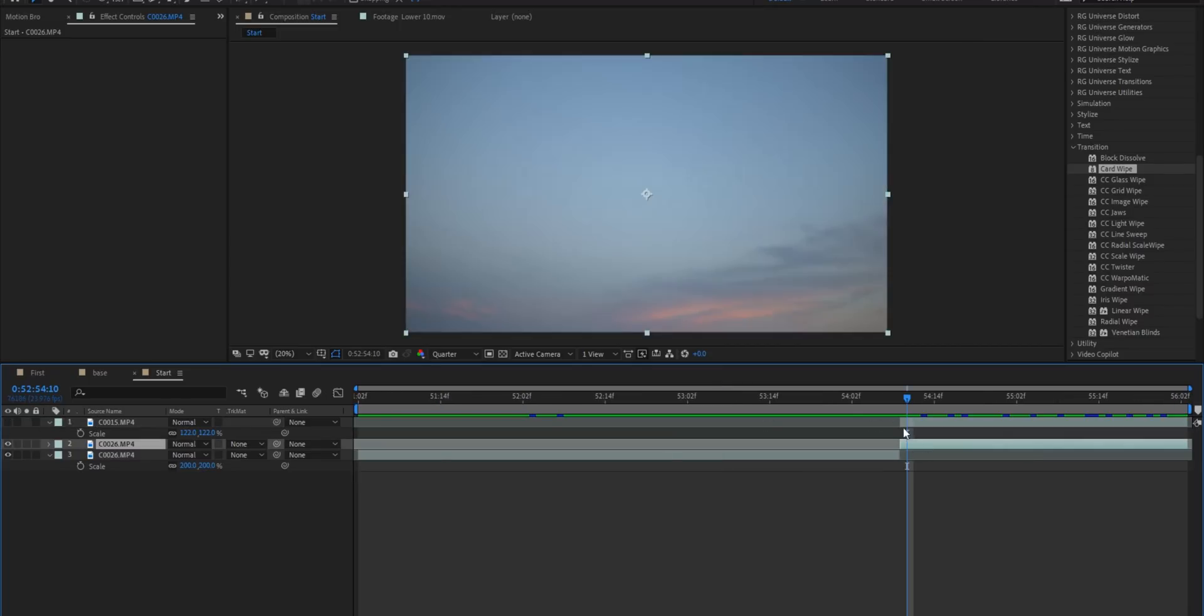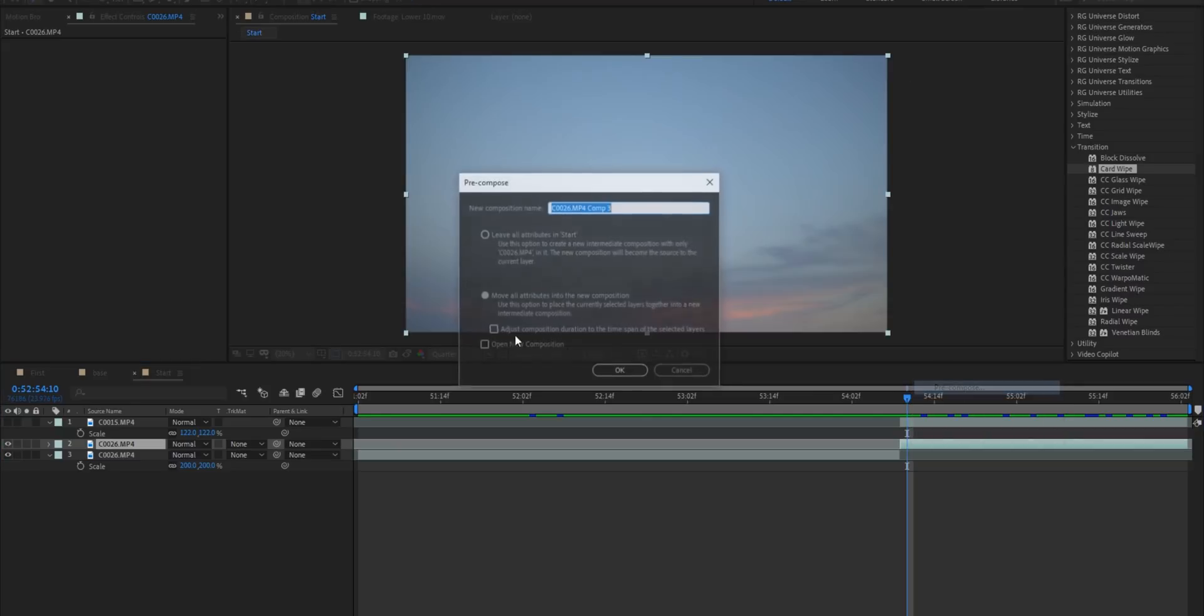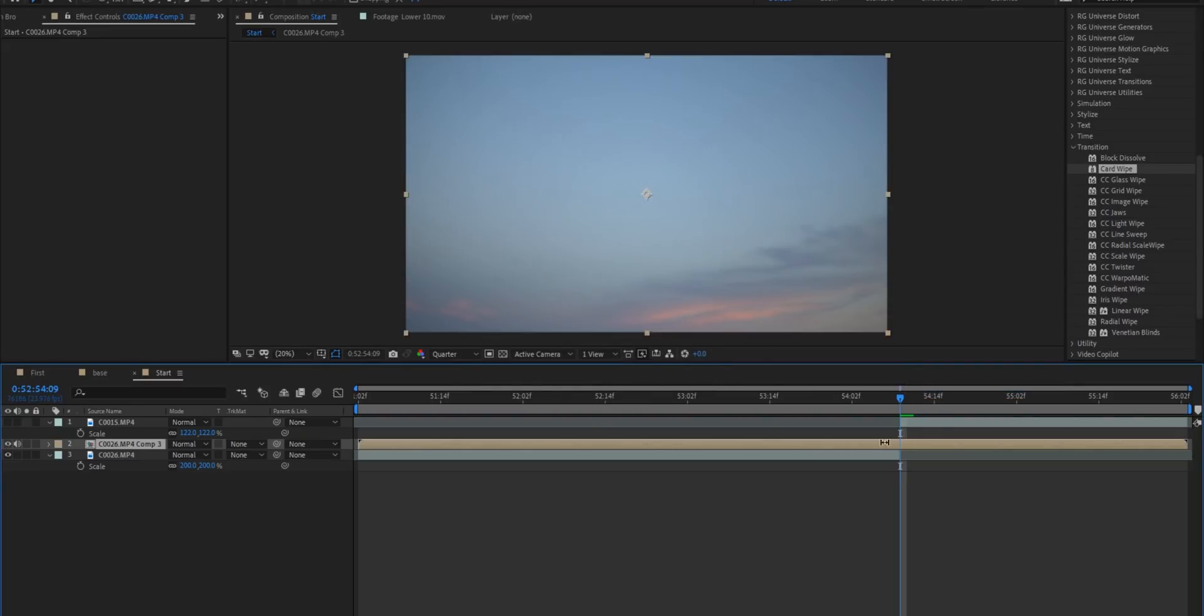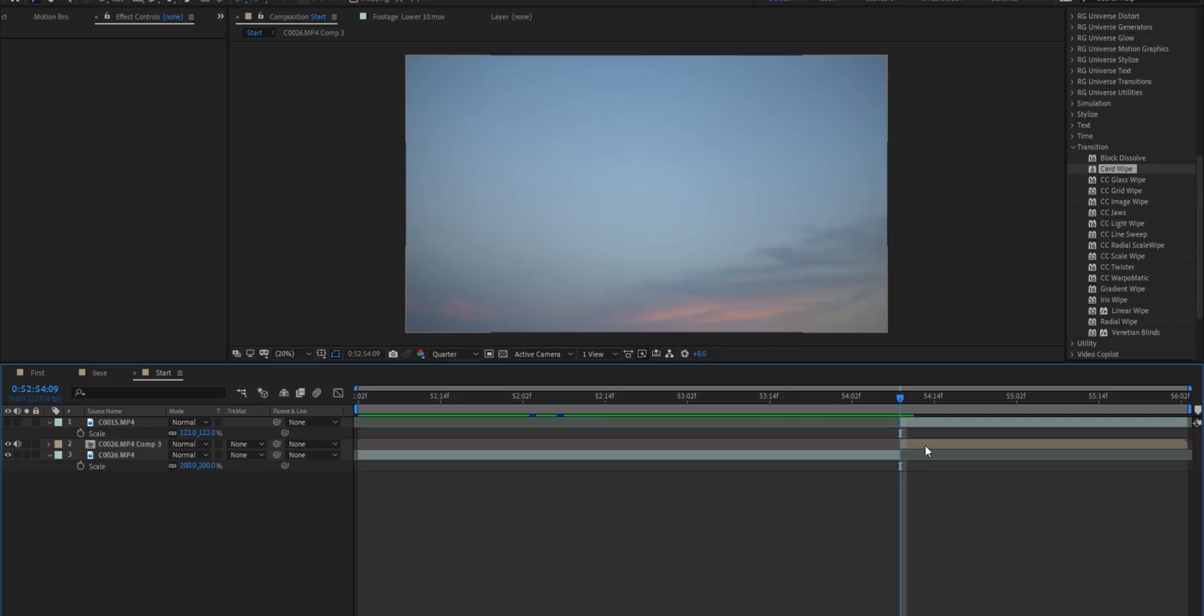We'll turn off this clip for now and we're going to pre-compose it. Move all attributes into new composition. That's okay. I always like to trim my pre-comps and then what we're going to do is track this background.